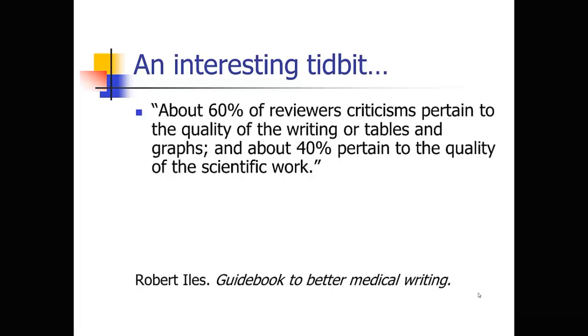And then finally, as I was preparing these lectures, I was looking at this book guidebook to better medical writing and he said something interesting in it. He didn't have any citation for this. So I'm not really sure where this statistic came from. But it really resonates with me. So he says about 60% of reviewers' criticisms pertain to the quality of the writing or the tables and graphs. And only about 40% pertain to the quality of the scientific work.